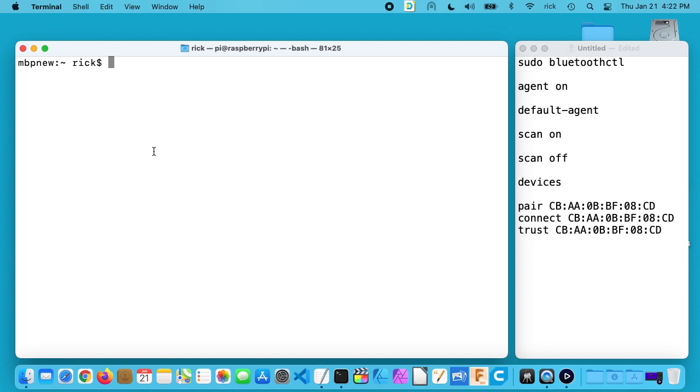Welcome. In this video I'm going to go over the procedure for connecting up a Bluetooth keyboard and mouse to a Raspberry Pi computer.